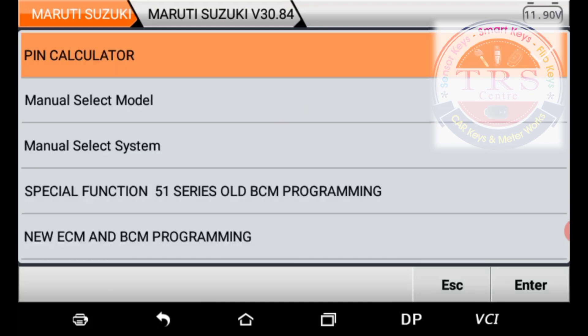Here we have several options in this menu. The first one is the Pin Calculator — to read or calculate the pin code, select this first option. The second one is Manual Select Model, where we can do key programming. We can also use Manual Select System — in both options we can do key programming. The fourth option is Special Function for 51 series.